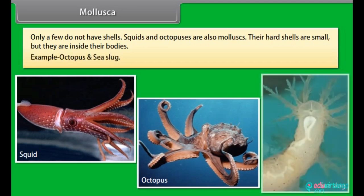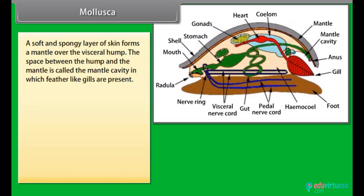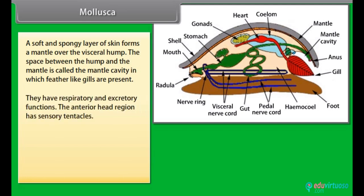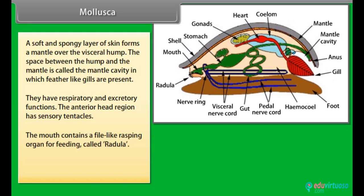A soft and spongy layer of skin forms a mantle over the visceral hump. The space between the hump and the mantle is called the mantle cavity, in which feather-like gills are present, having respiratory and excretory functions. The anterior head region has sensory tentacles. The mouth contains a file-like rasping organ for feeding called radula.